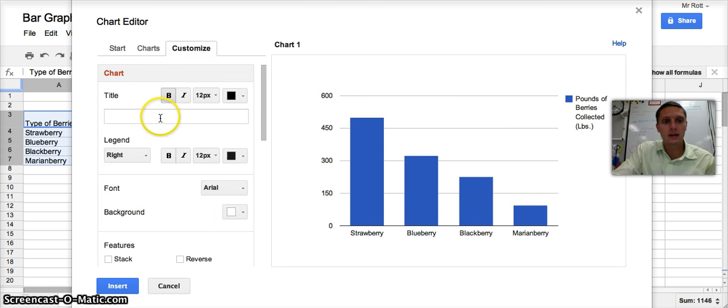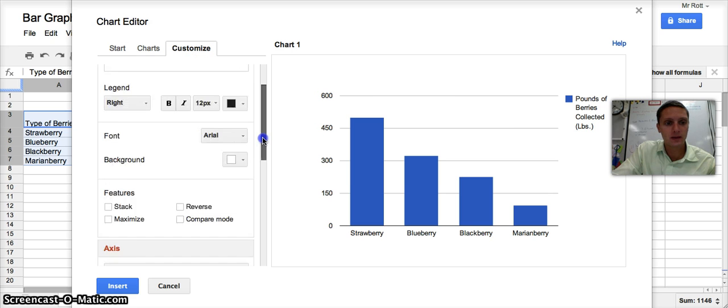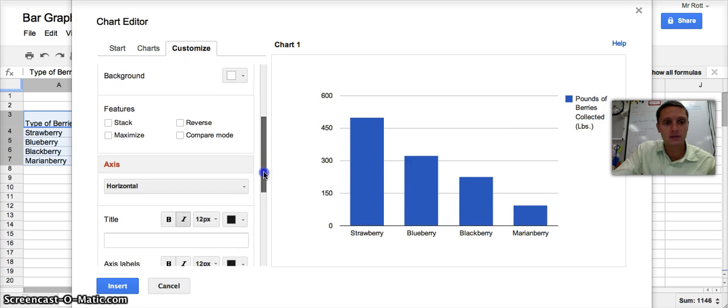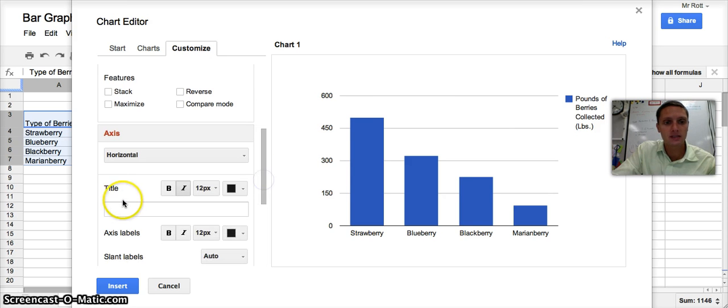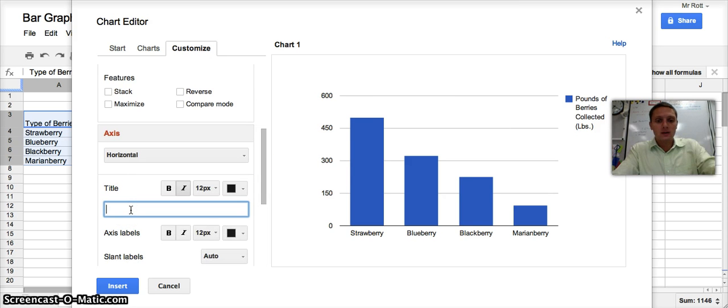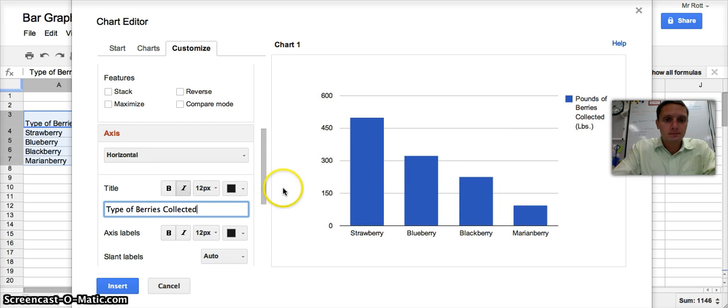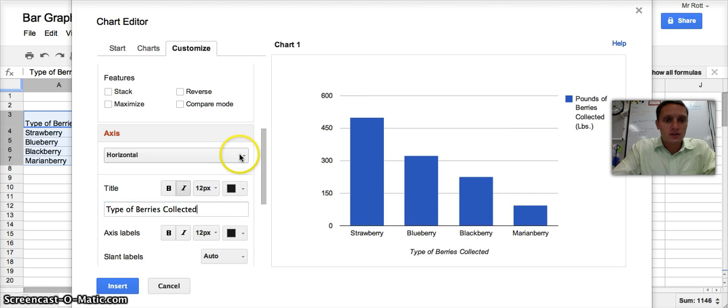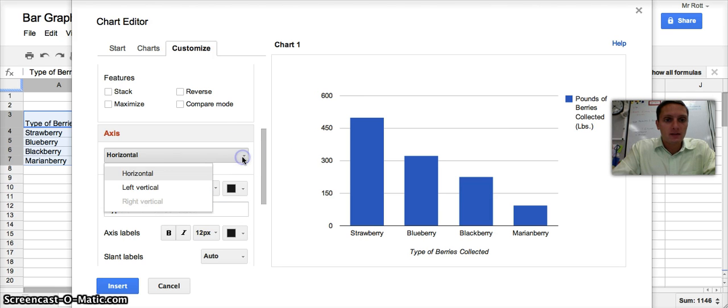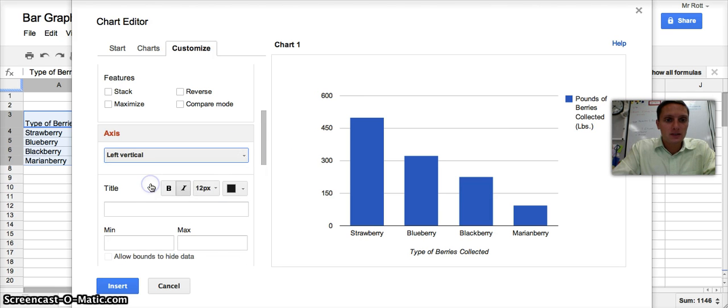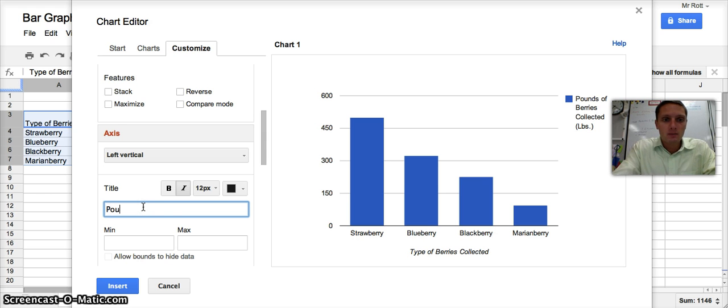And I can put in, if I scroll down a little bit, there's an option to label my axes. And I want to title the Horizontal Type of Berries Collected. And then I also want to label my vertical or my left vertical axis. And on this one, I want this to be pounds of berries. And I want to make sure that I use units.